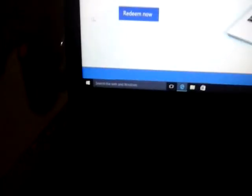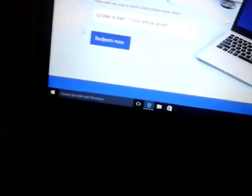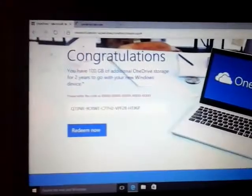Notebook 2017, redeem now. Let's enter the code, and redeem now on OneDrive. The code is correct.